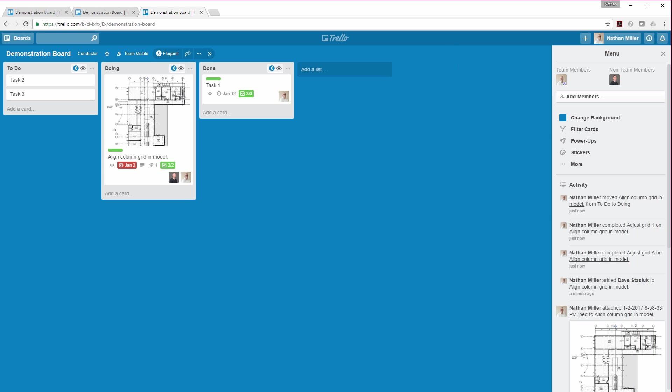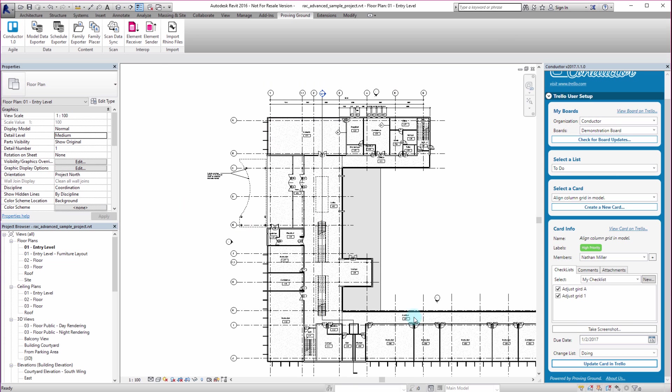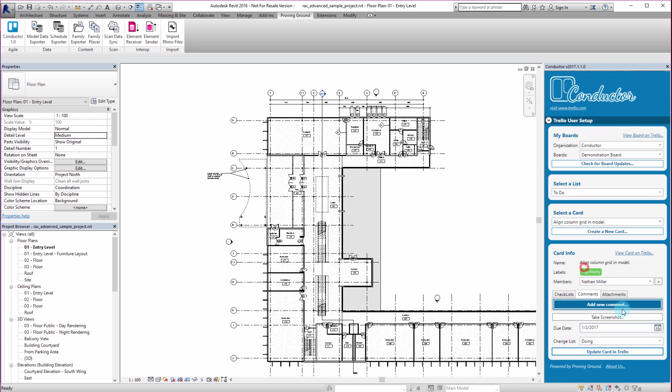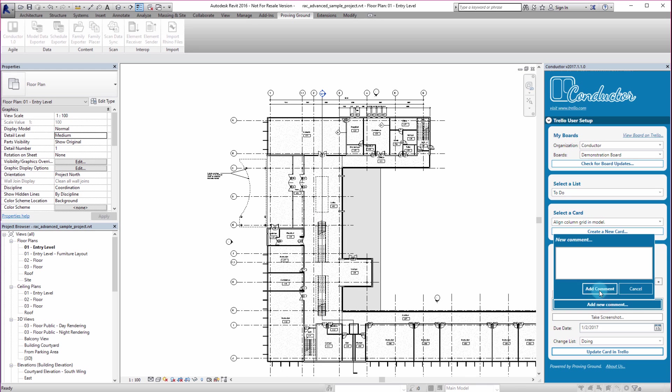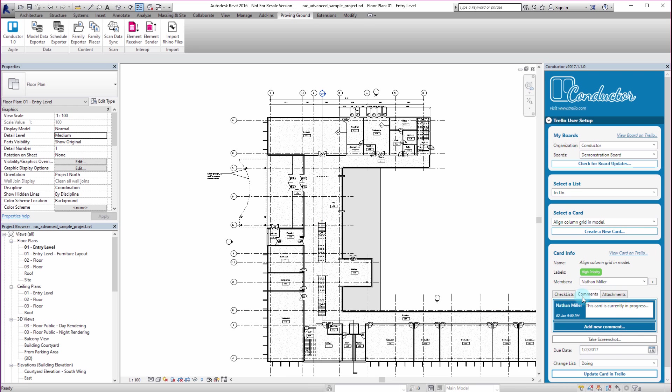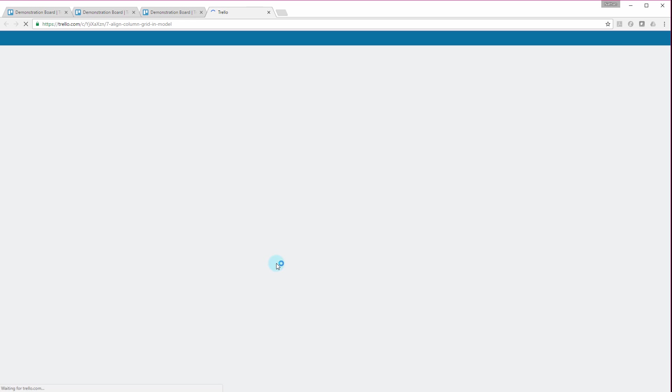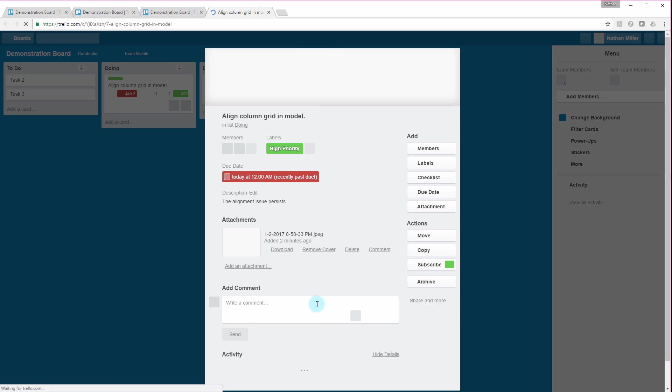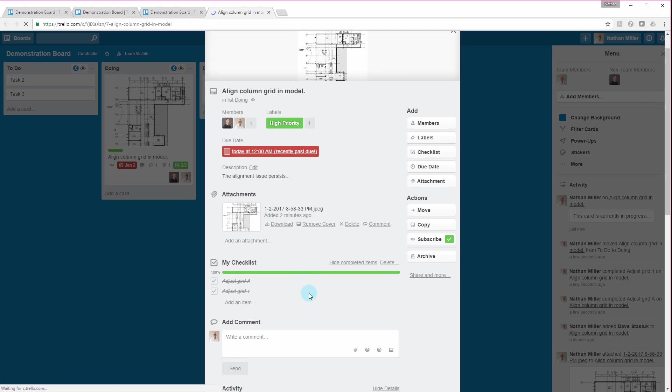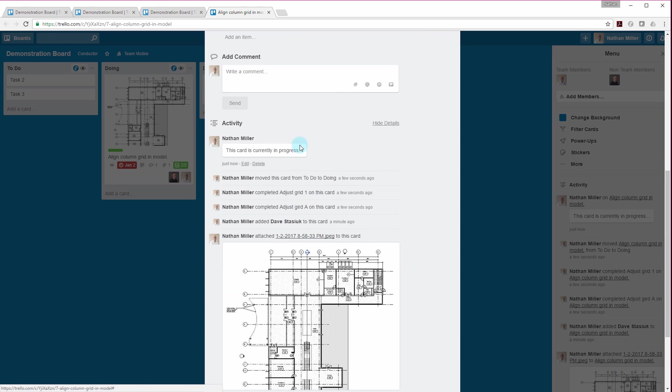So you can be pretty interactive with how we are interfacing with Trello right from within the Revit environment. You can see that we've got different checklists. We can also add comments to the card. So if I wanted to say, add a new comment, this card is currently in progress. I'm going to add that comment. If I can jump back into the card here, you can see that sure enough, there's that comment that's been added.